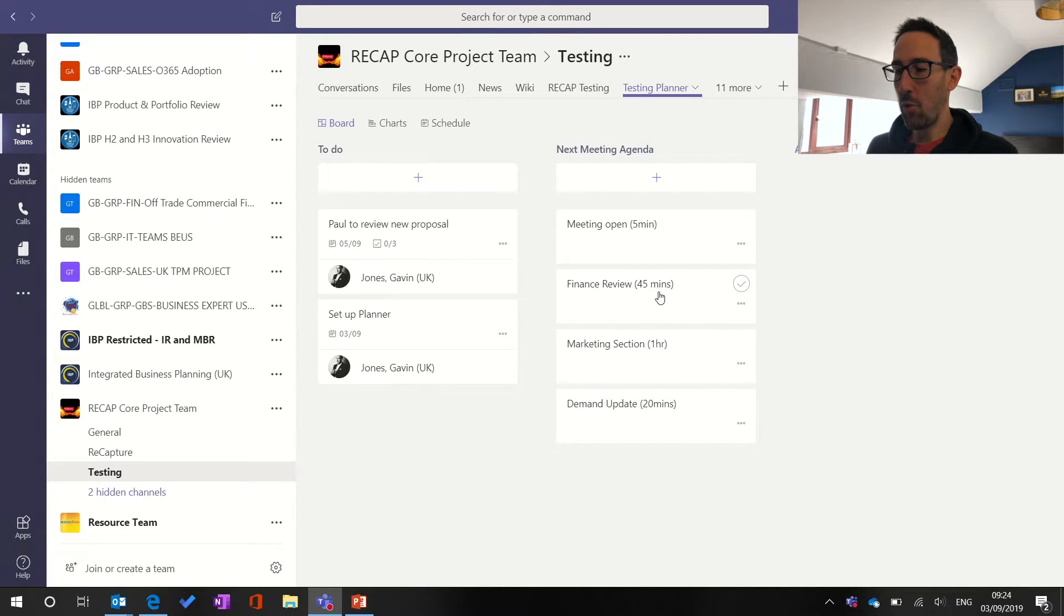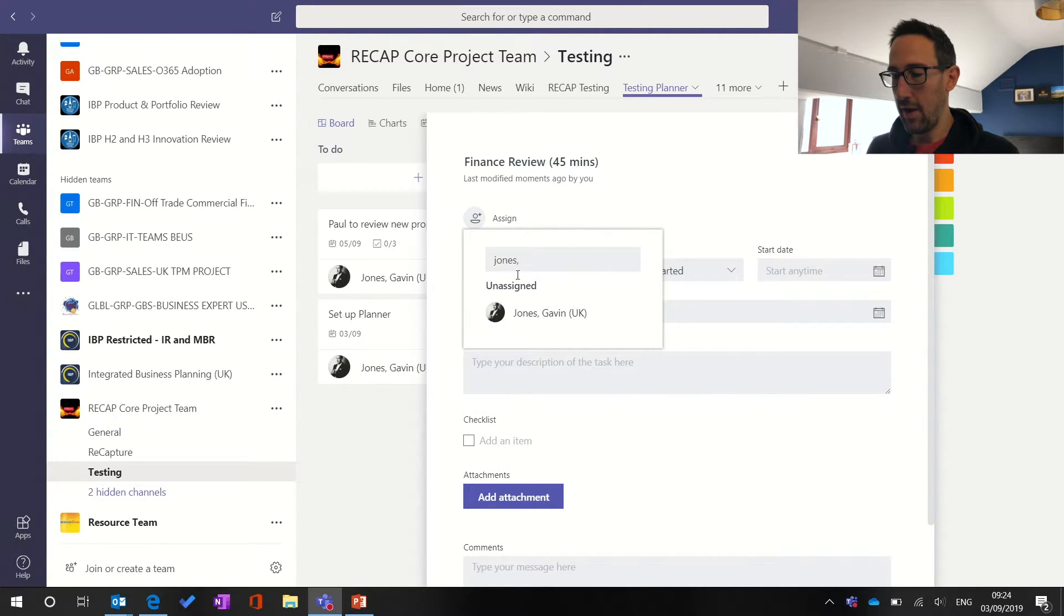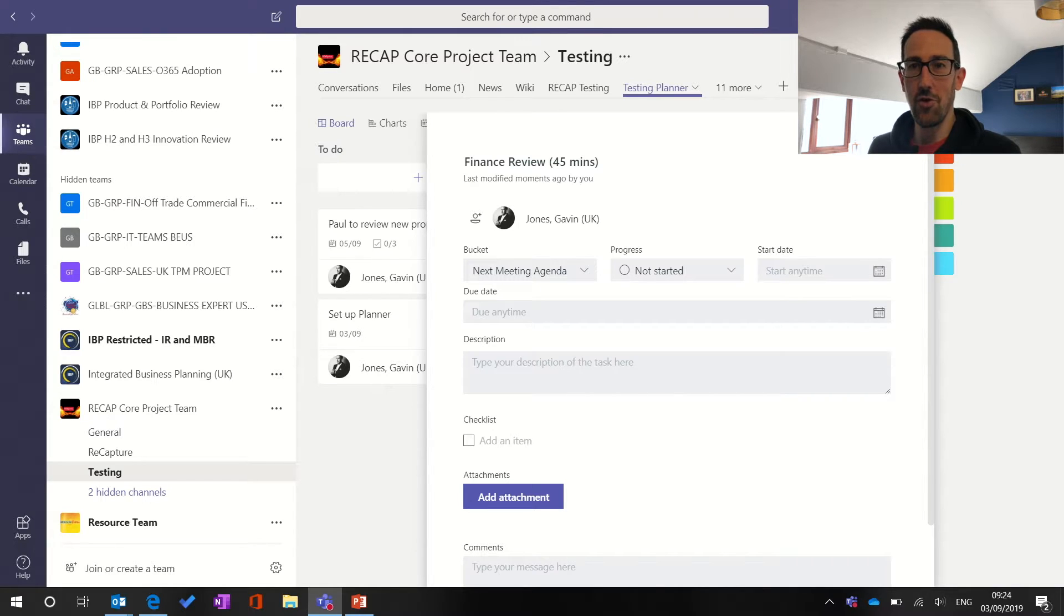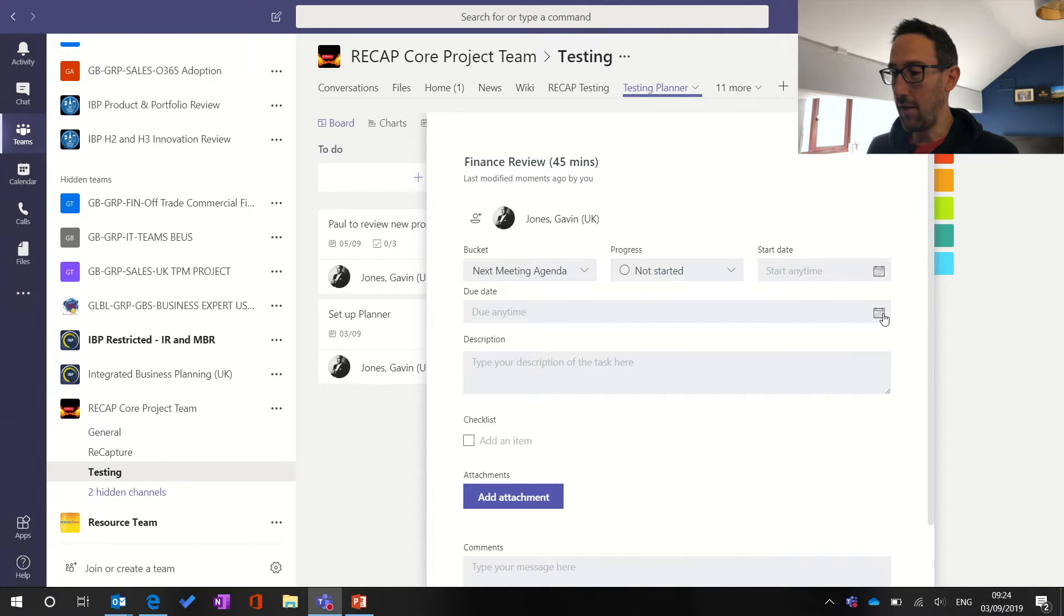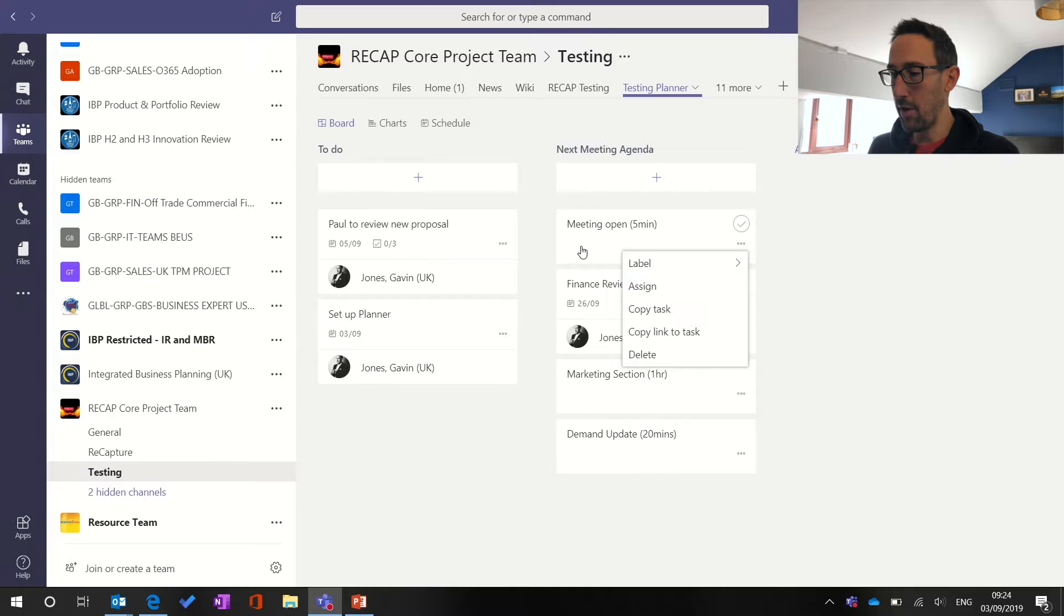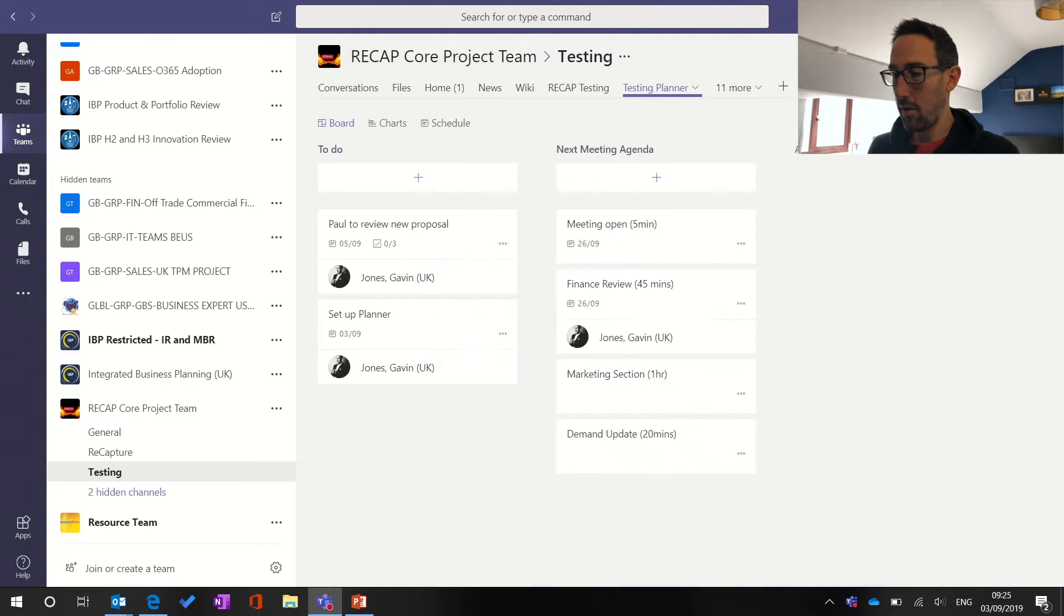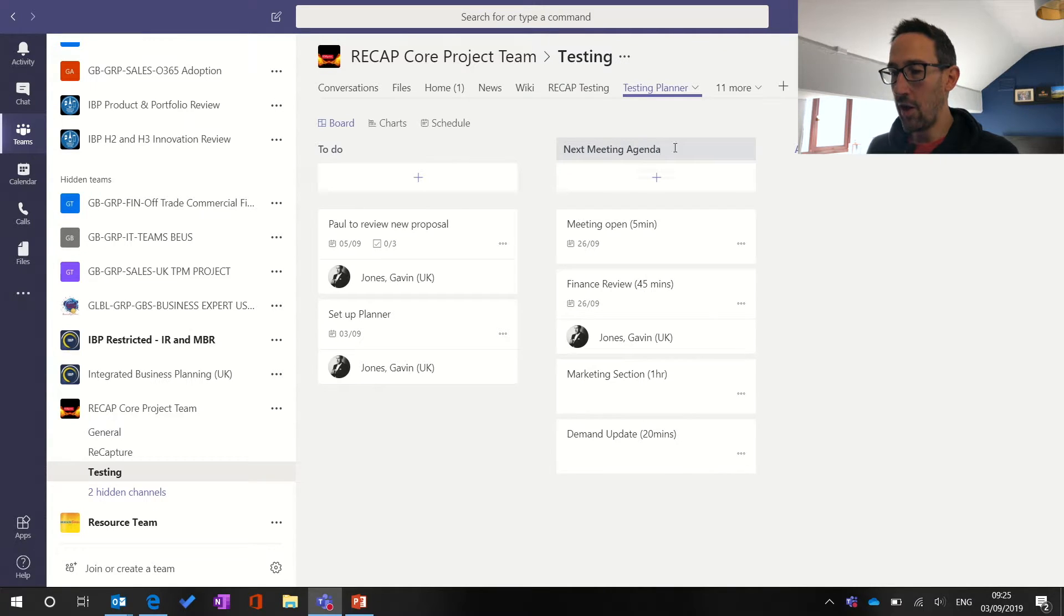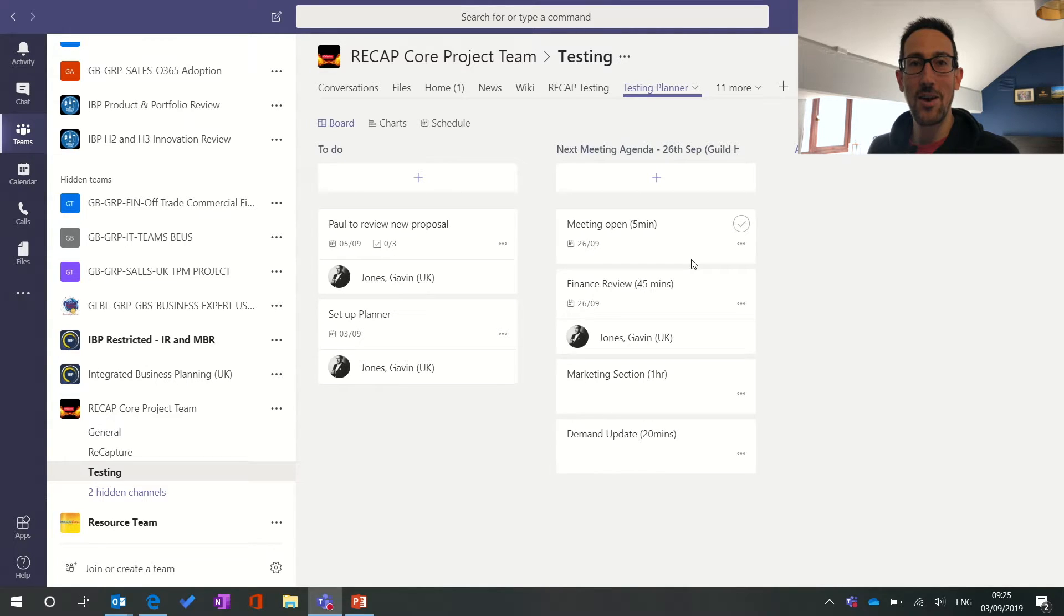So as well as saying what the section is and the time, you can then go through and assign that to a person which is especially useful if you've got guests coming. If you do have guests coming remember to forward them the meeting invite separately rather than just relying on planner. You can assign them that section and then you can even say that the due date is going to be the date of the meeting. So if you're a guest and you've only got one action coming through as one meeting agenda item you know what date that meeting is for. But please remember to send them the meeting invite as well so it's blocked out in their calendar.